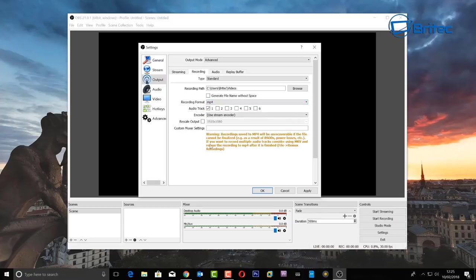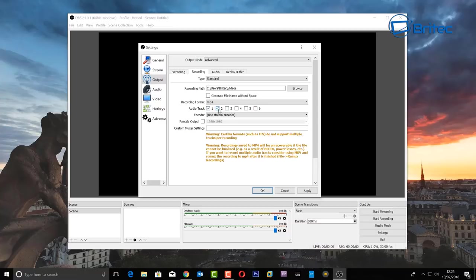Set the recording format to MP4. It gives you a warning but it's generally fine. You also have audio tracks here — normally only one audio track is needed so I'll leave that at one.